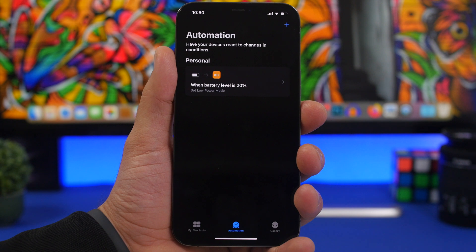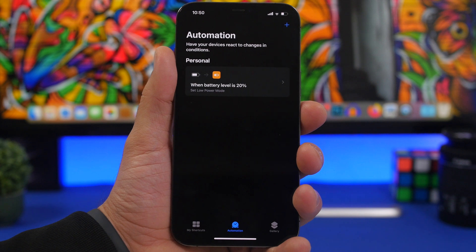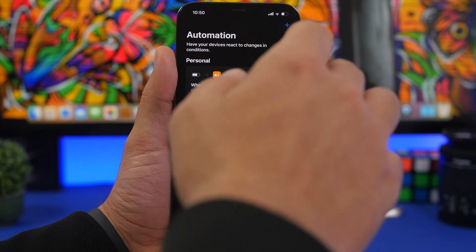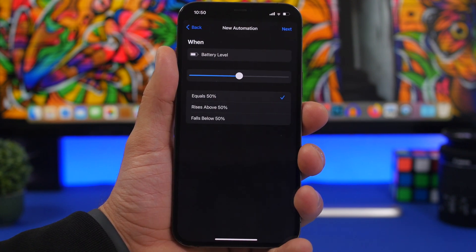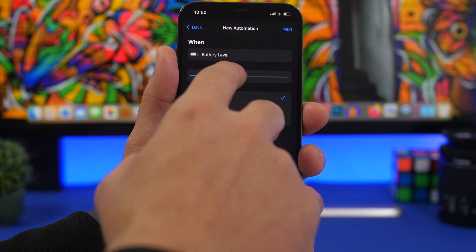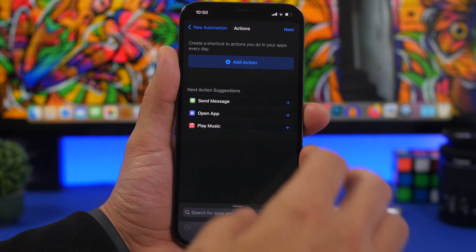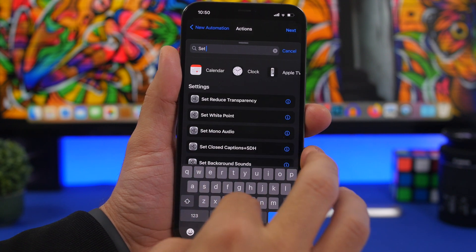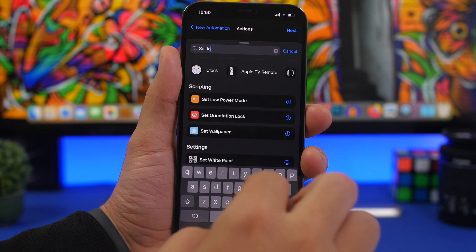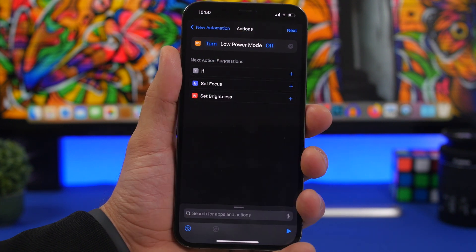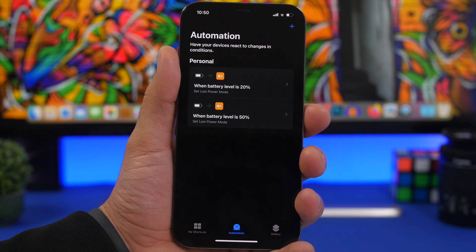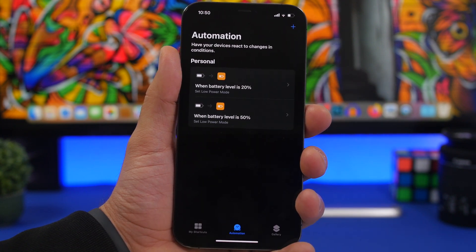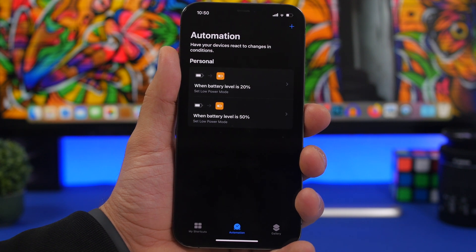Another battery automation: iOS turns off Low Power Mode at 80% when charging, but you can change that. Create another Personal Automation, find 'Battery Level', choose 'Rises Above' and set it to 50%. Add the 'Set Low Power Mode' action and turn it off, then disable notifications. Once the battery rises above 50%, Low Power Mode turns off automatically.